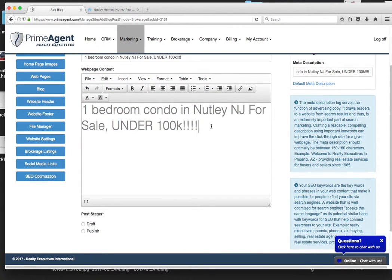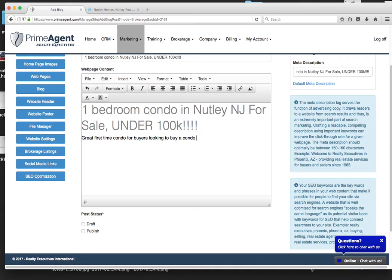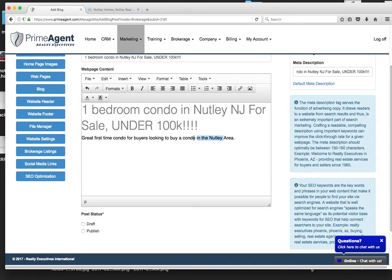So now what you do is you come up with some copy. Great first time condo for buyers looking to buy a condo in the Nutley area. Remember, condo, Nutley area. And I'll show you why that's key.